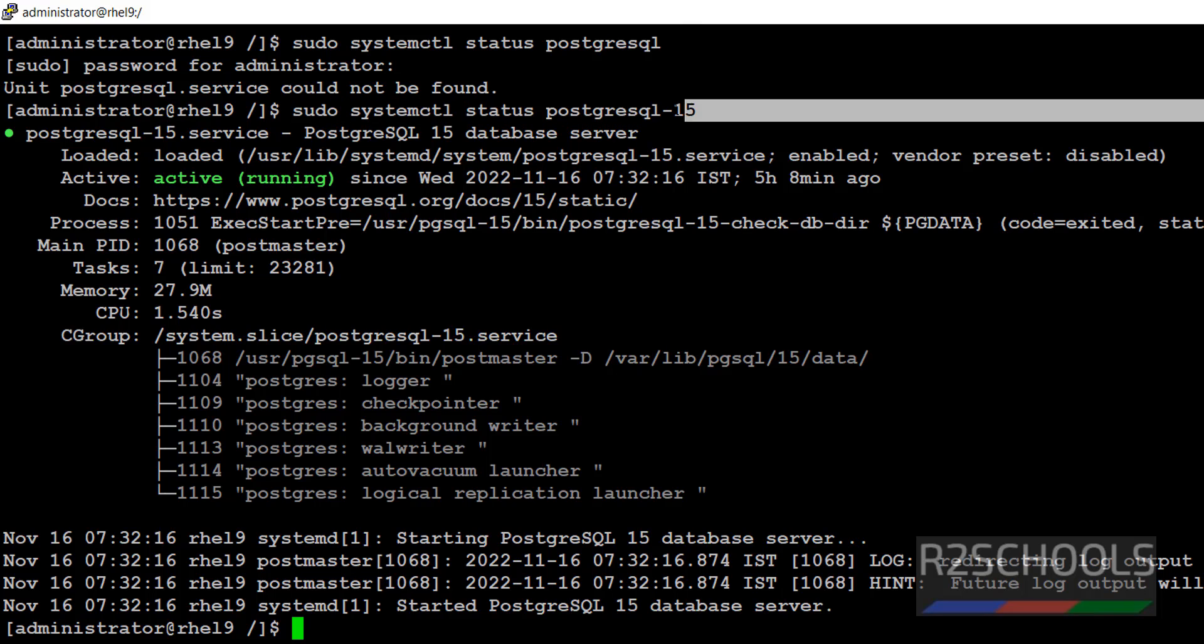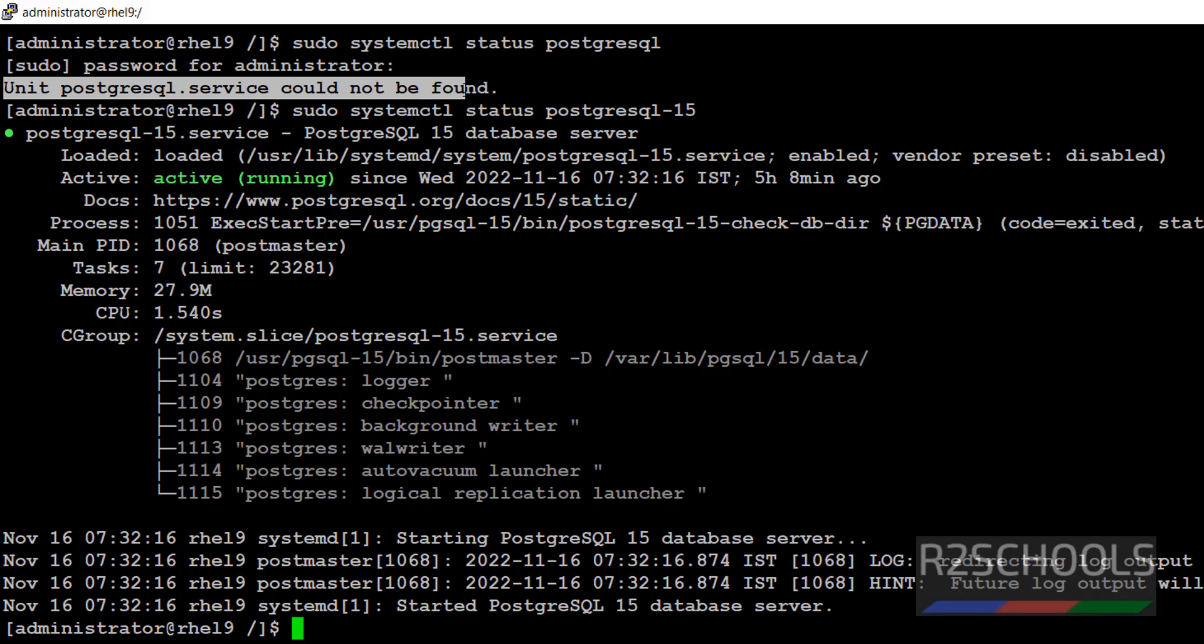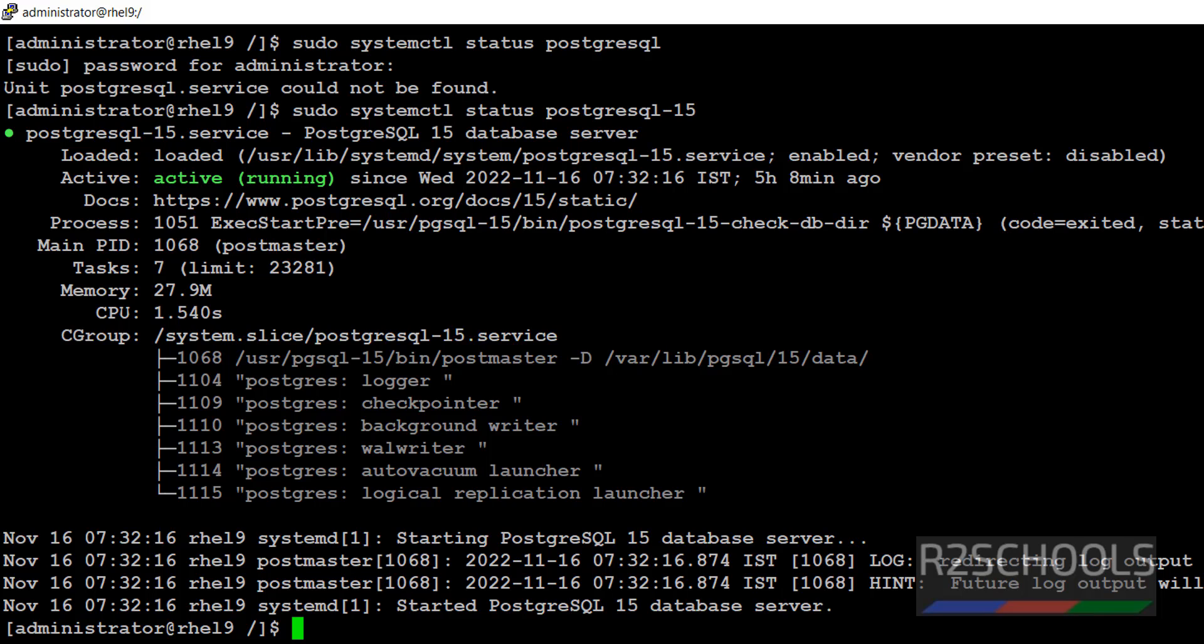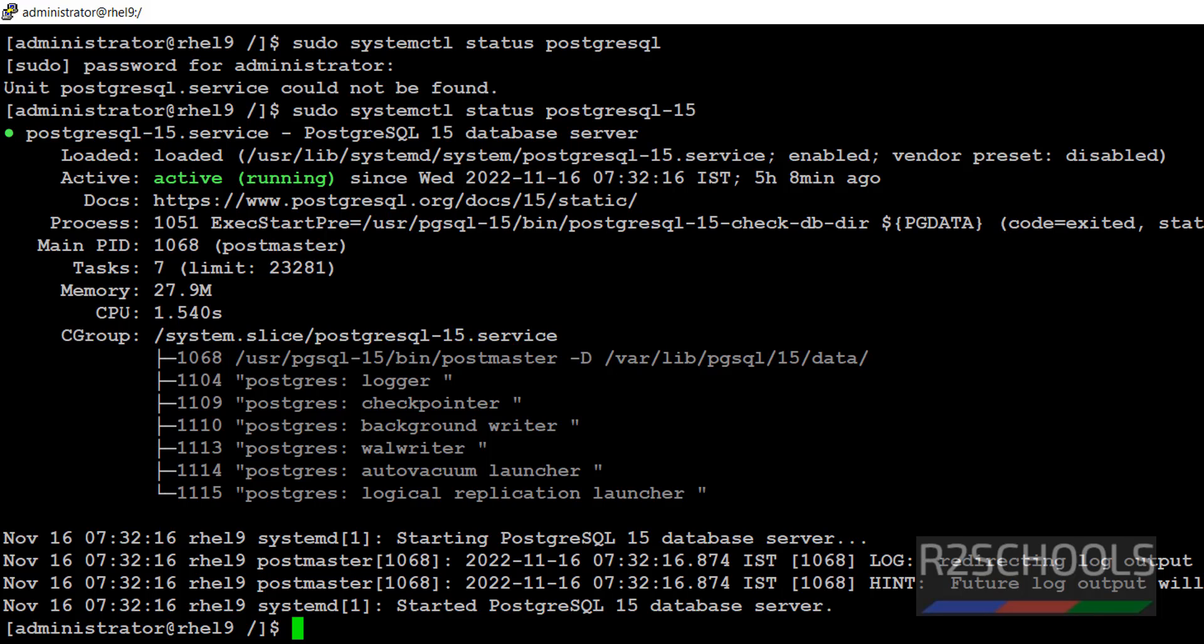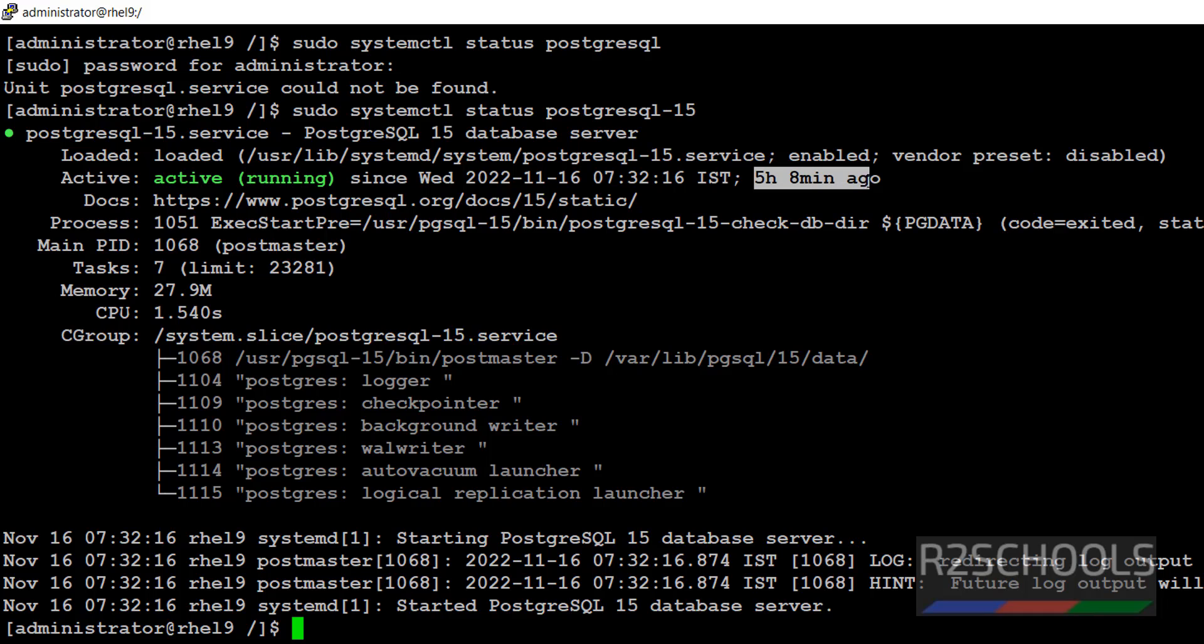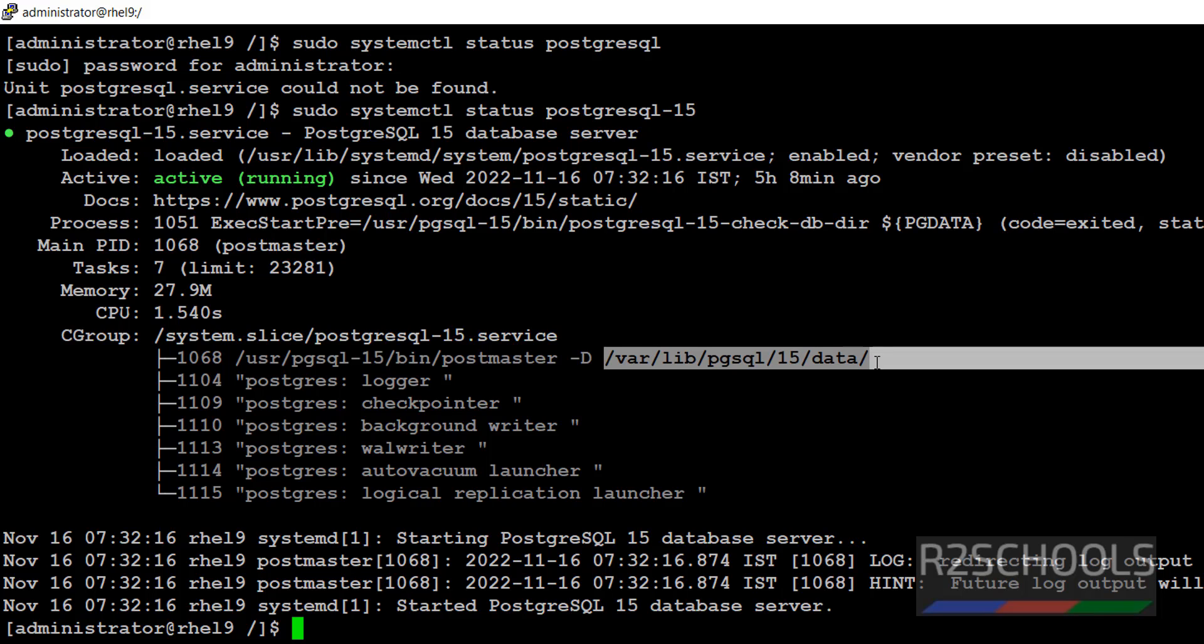For new versions or if you get this error, unit PostgreSQL.Service could not be found, then give the hyphen version. See the output here, it is active and running. Since this time, this is the uptime. Also notice here, the PIDs for this one.